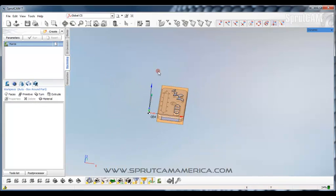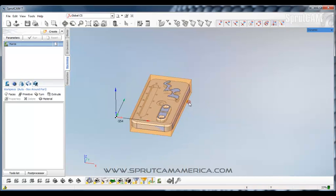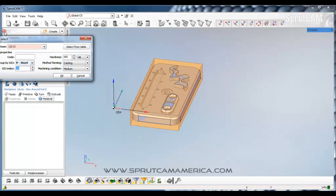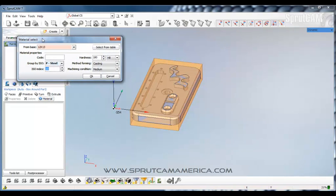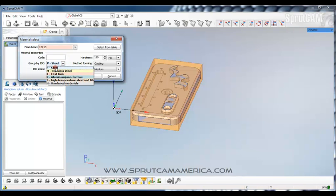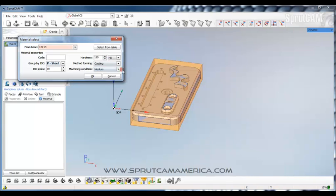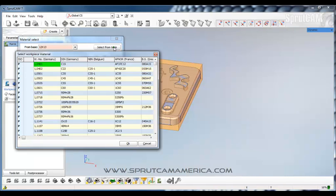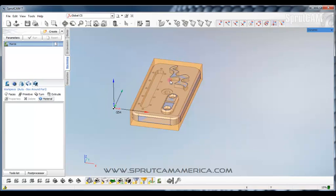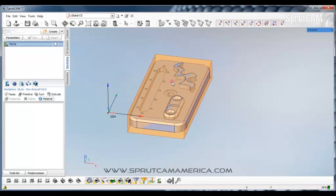We've gone over orientation of our part and creation of our work piece. There's also a box here that is called material, in which you can select what type of material you're using, kind of hardness, what type of machining condition it takes. You can select things from tables. Just so you know where that's at.